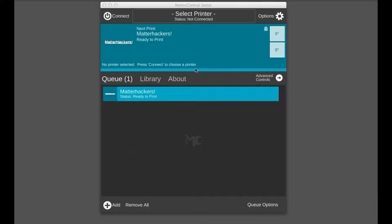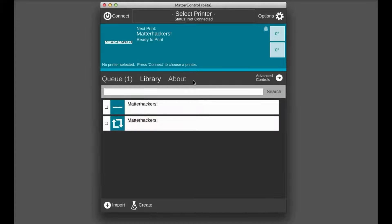So this is the first screen you'll see when you open up MatterControl. You have all your basic features, your options, controls, queue, everything. But today we're going to go to the library, which is where the create function will be found.